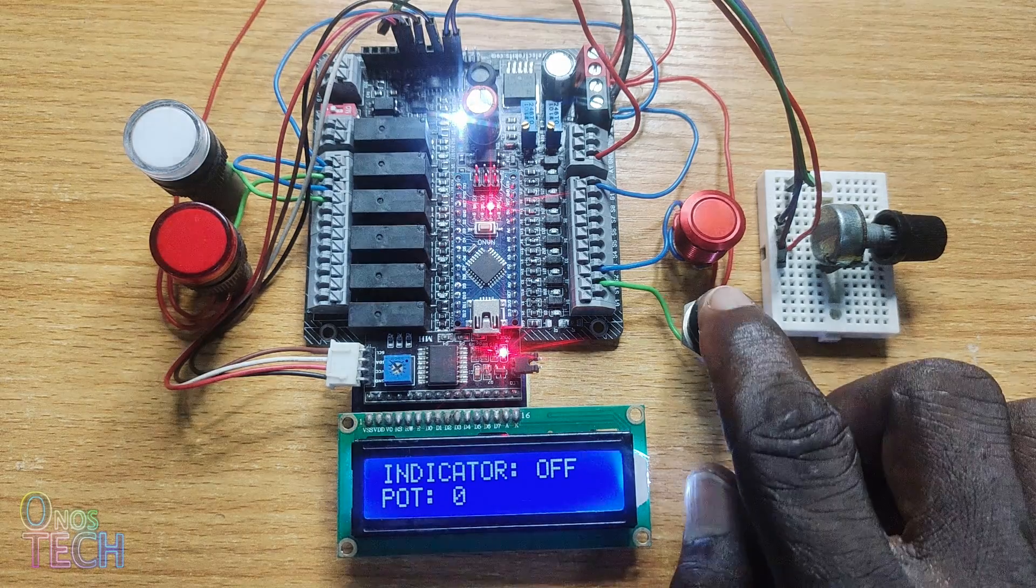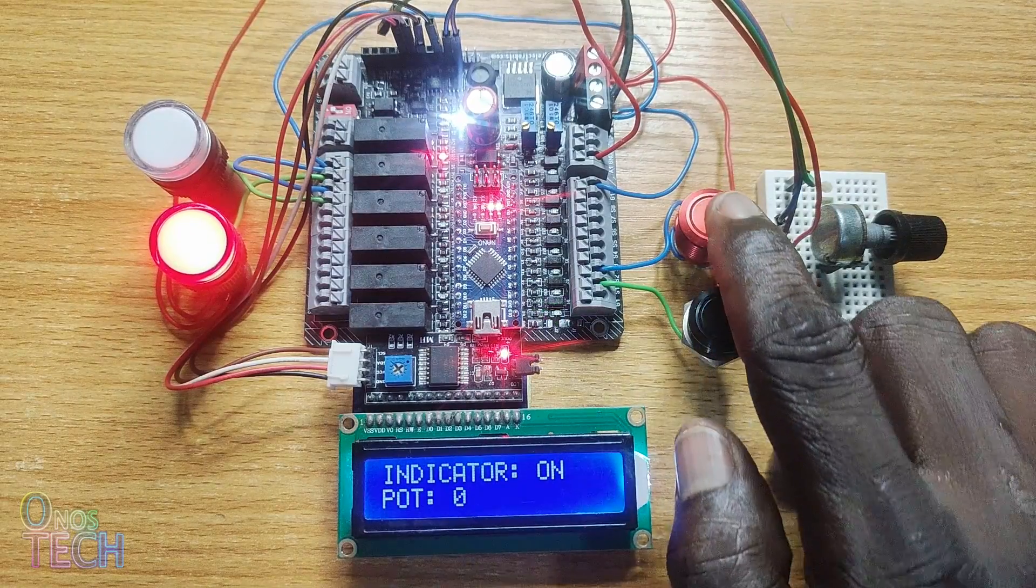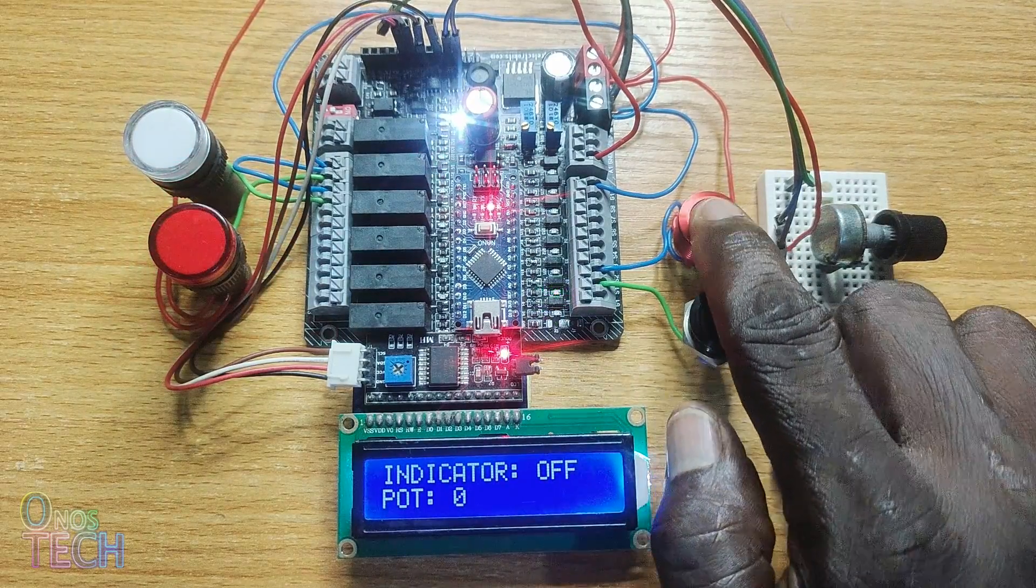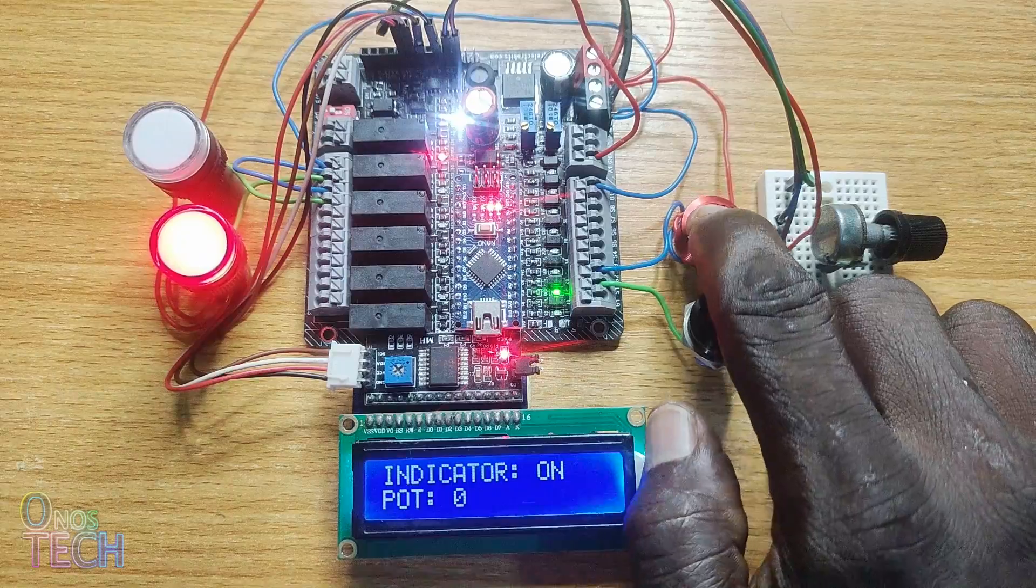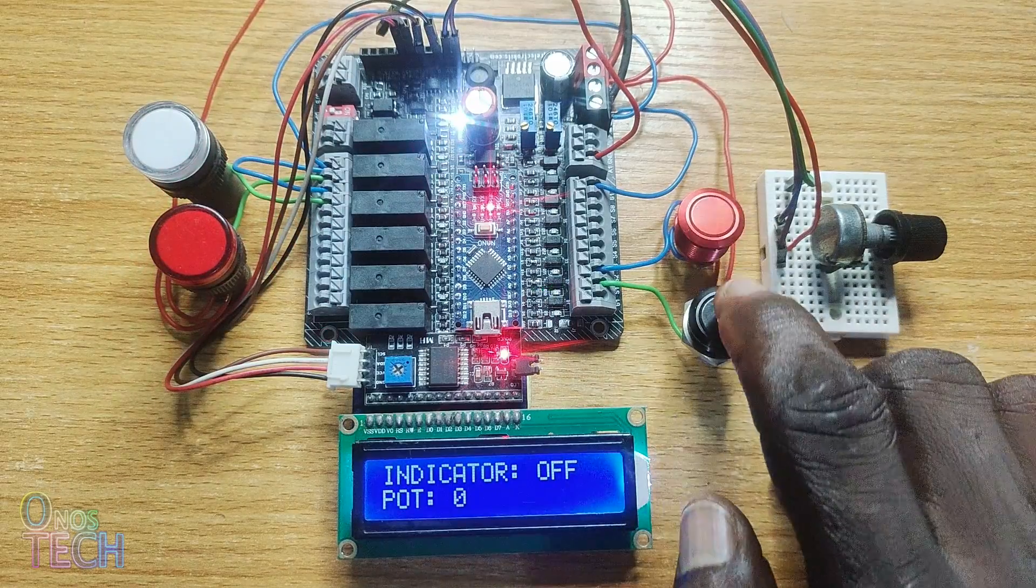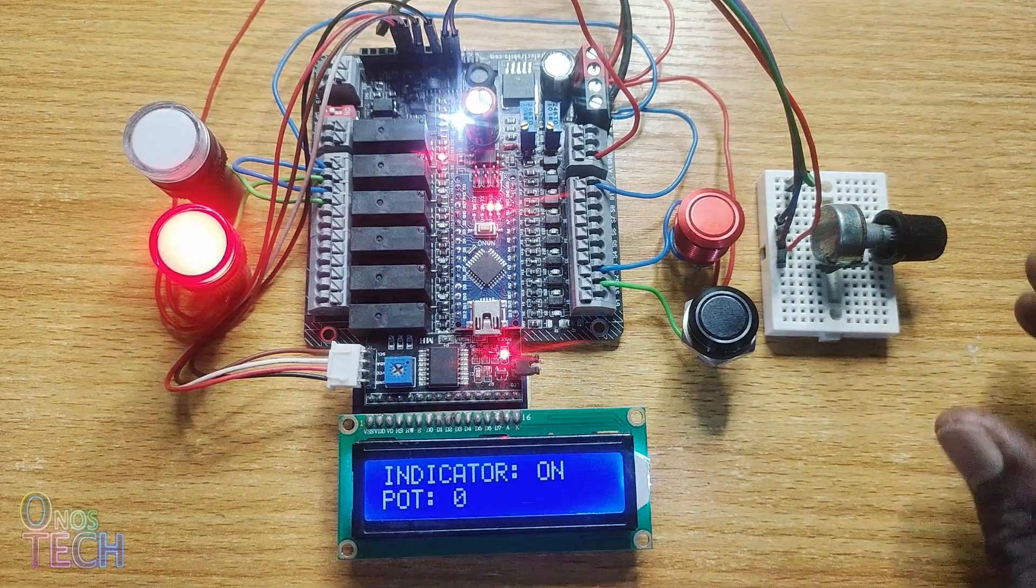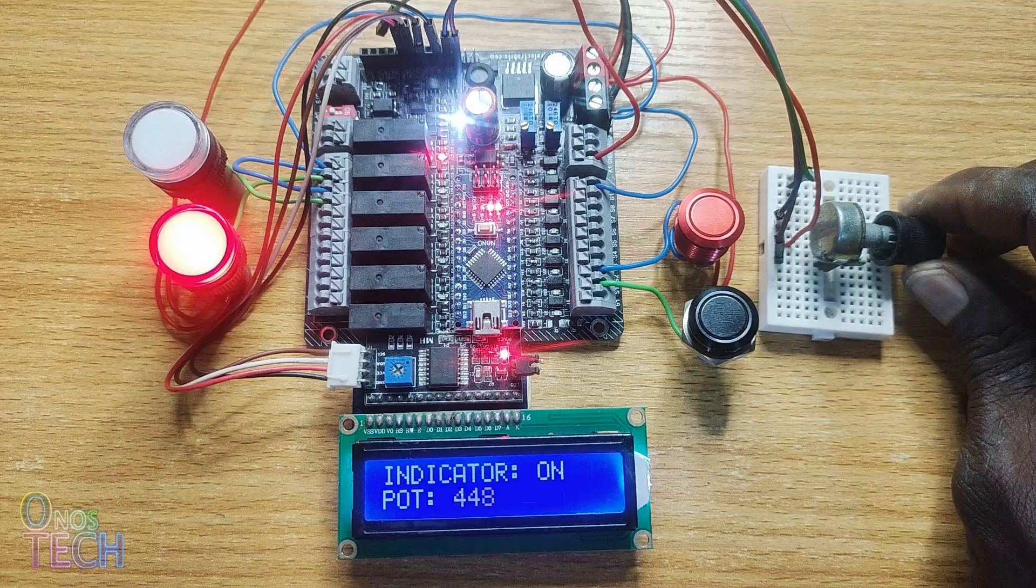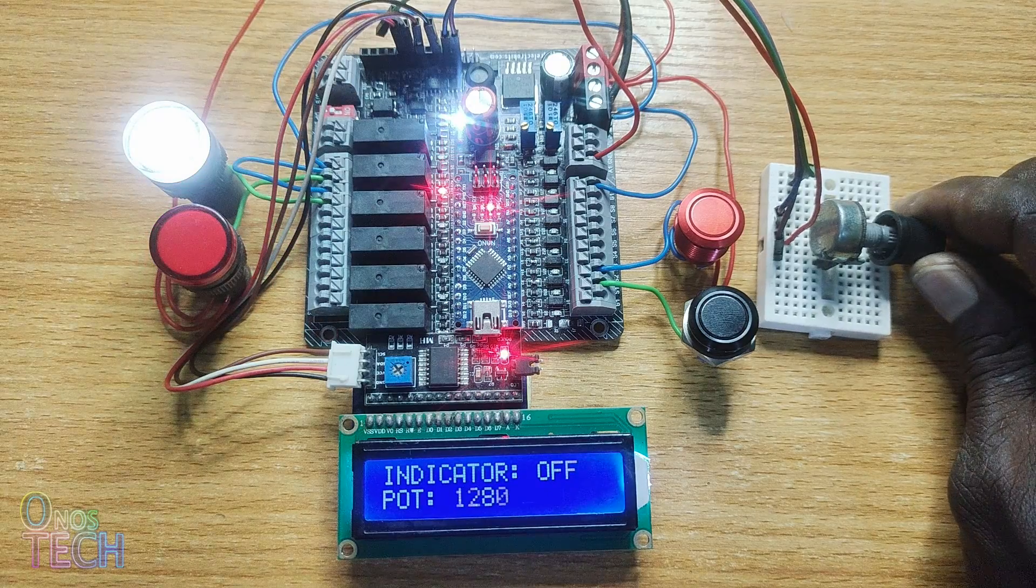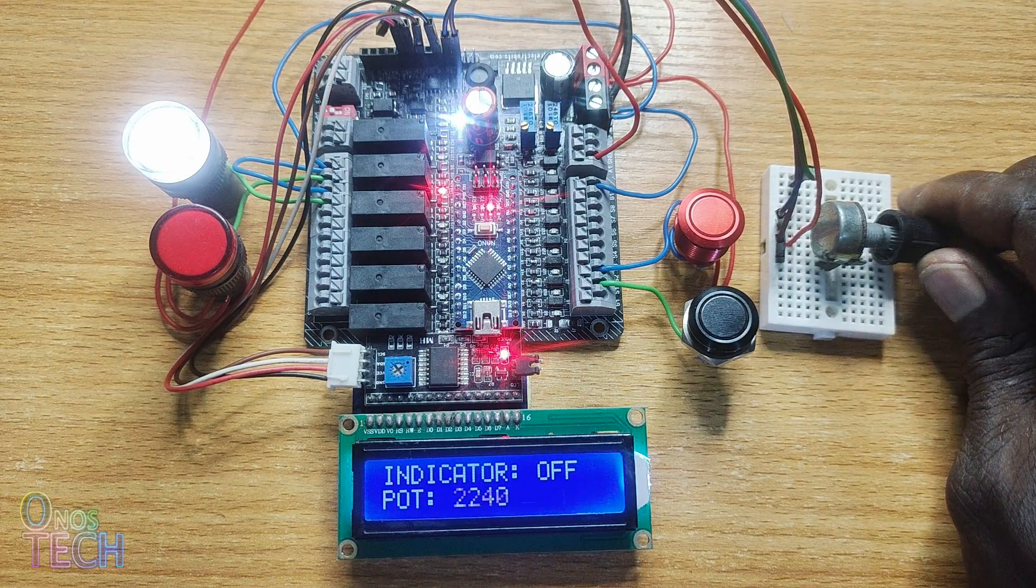Observe that the indicator on and off states are displayed on the LCD when the start and stop buttons are pressed. The pot data is updated on the second row of the LCD as the potentiometer is adjusted.